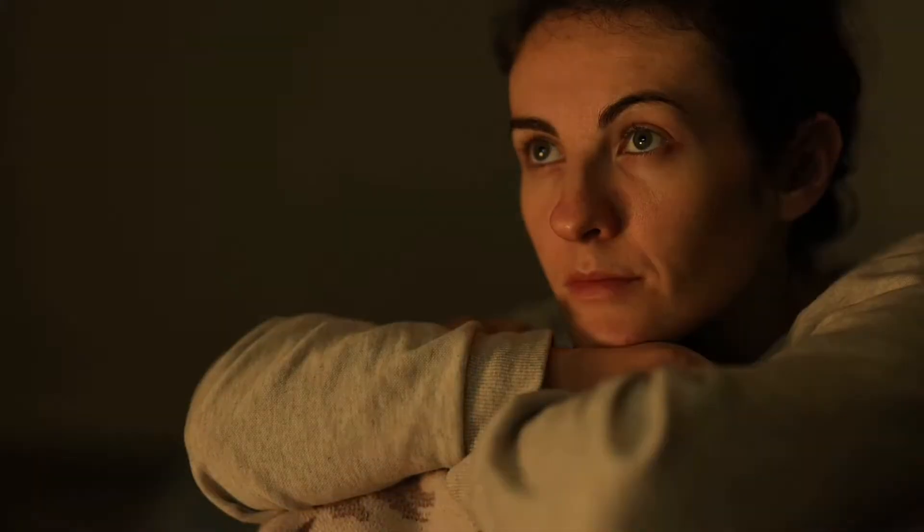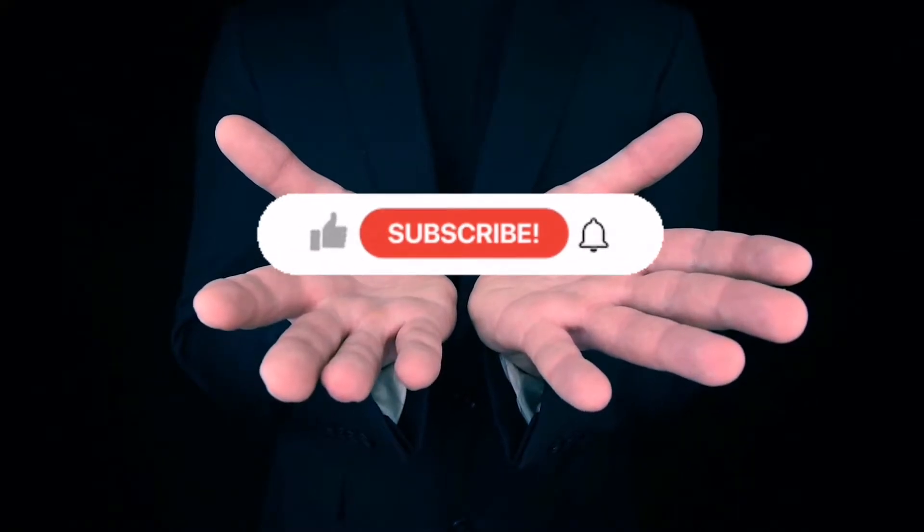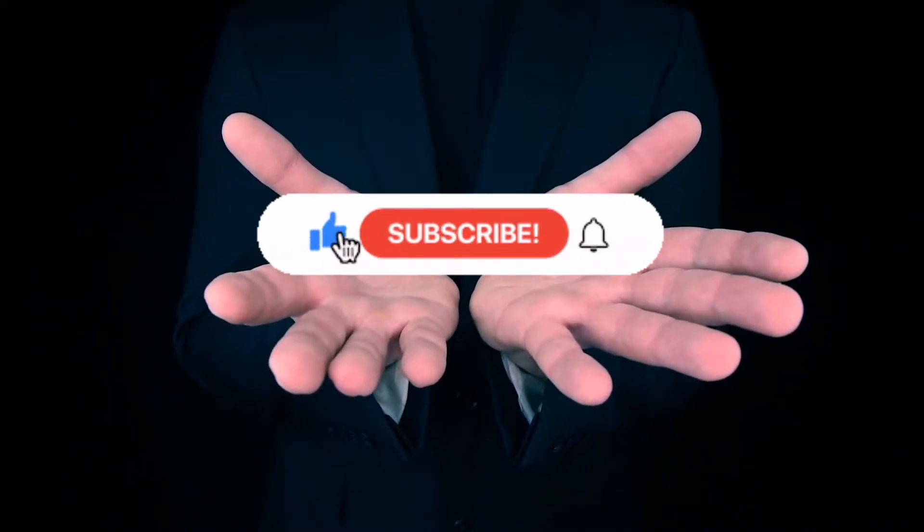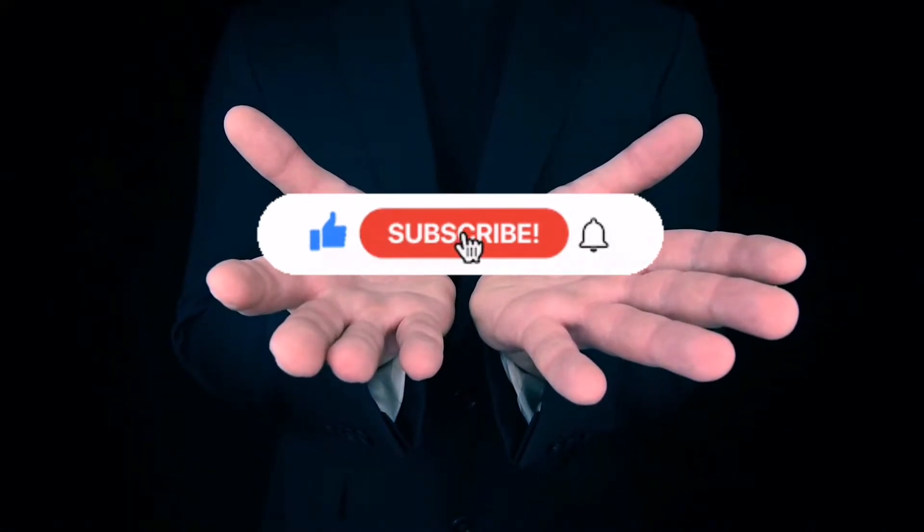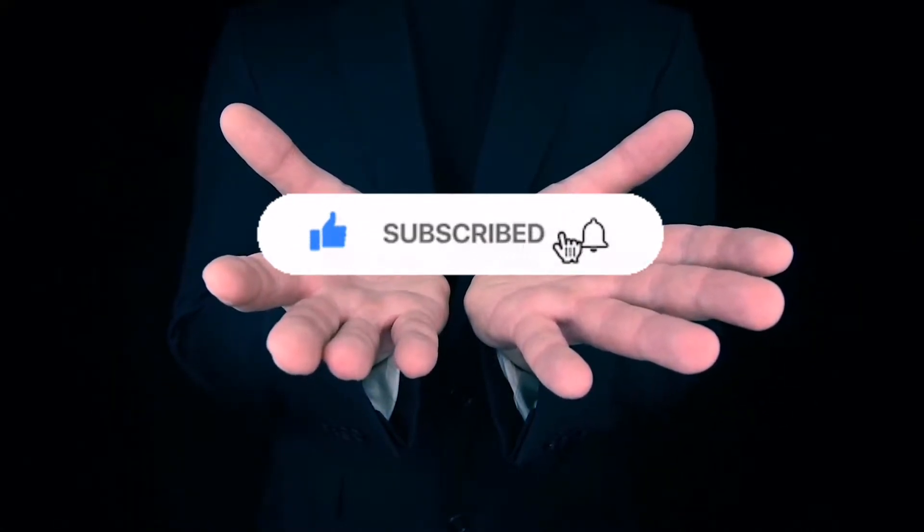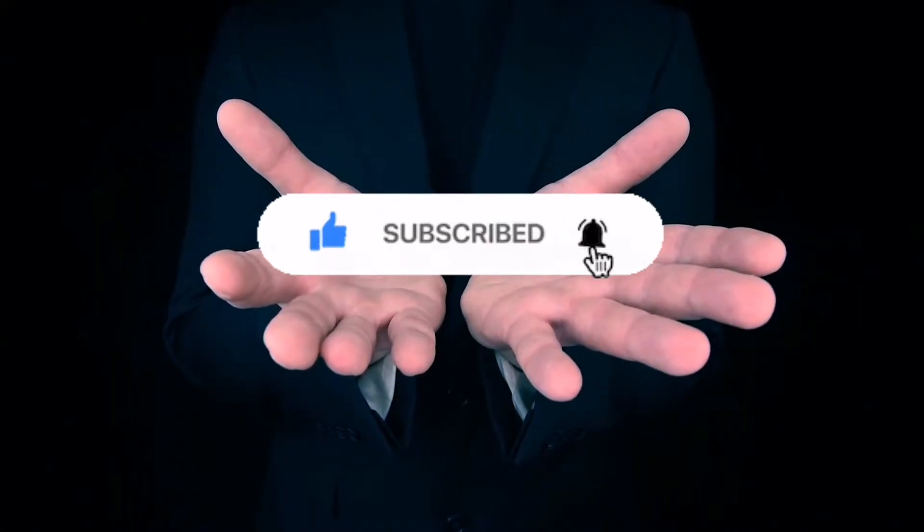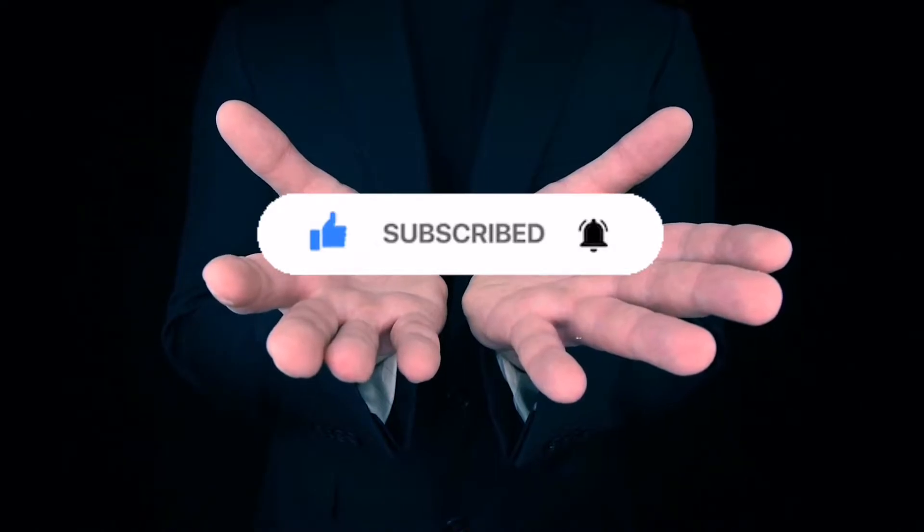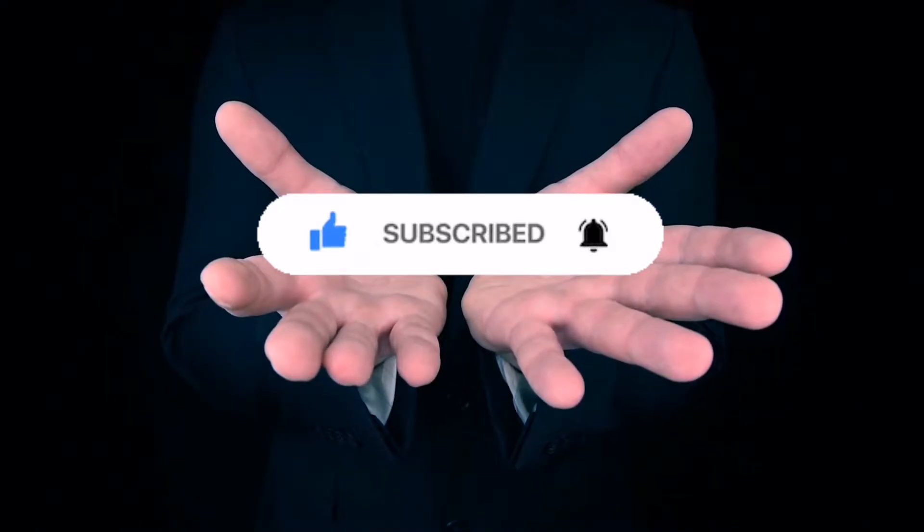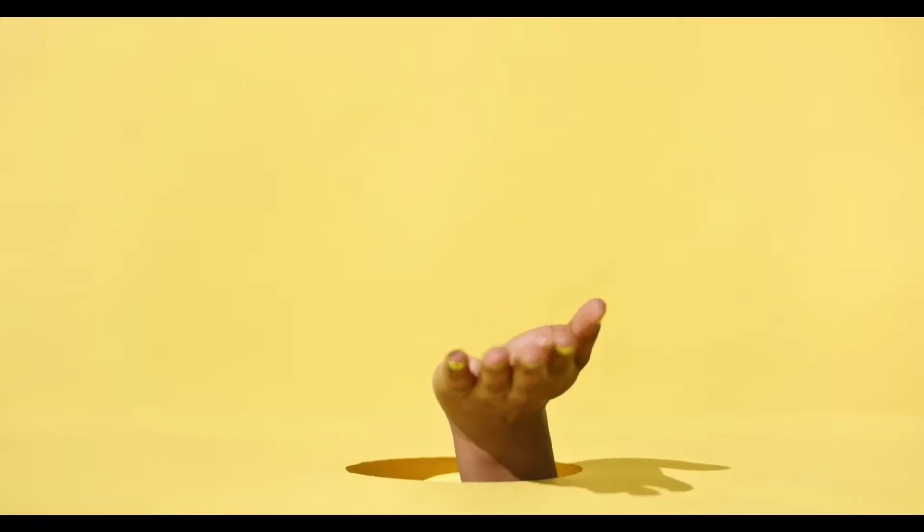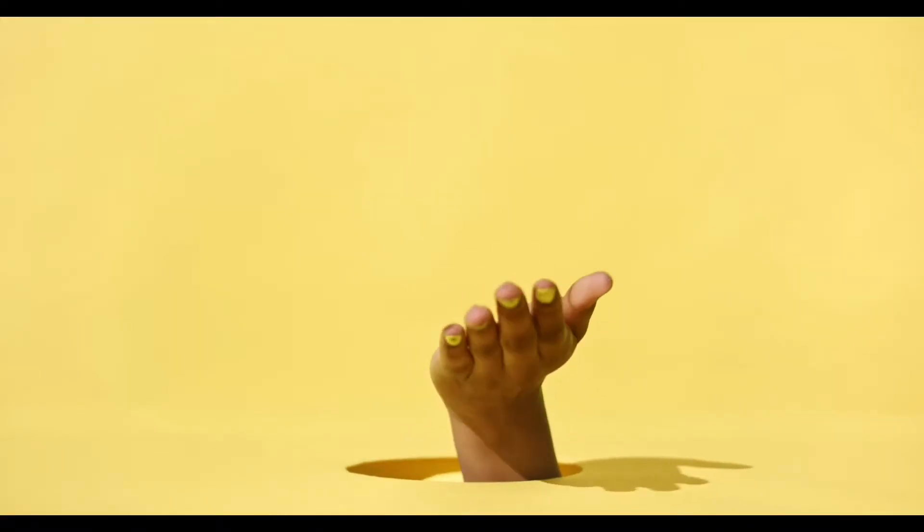But before we start please support my channel if you like or want more content like this. Give this video a thumbs up and click on that red subscribe button and turn on notifications so you get notified whenever I upload a new video. With that being said let's get straight into the video.